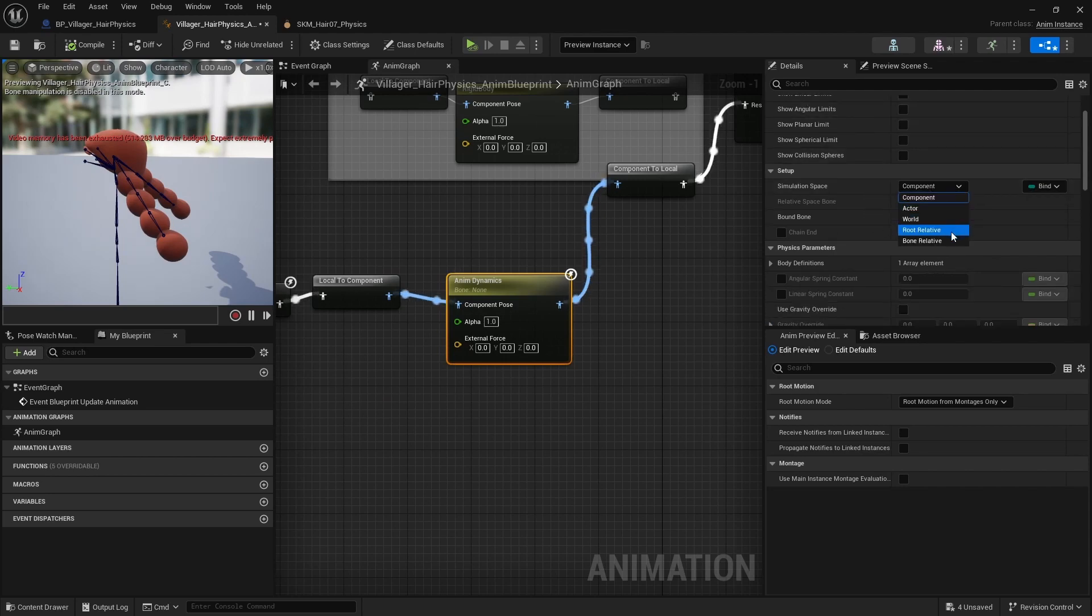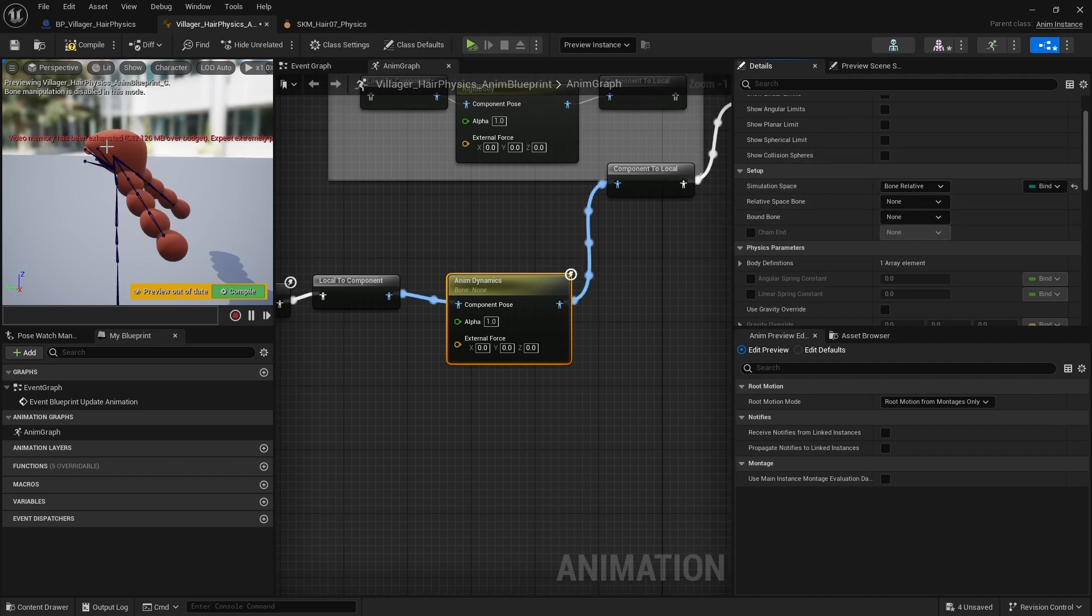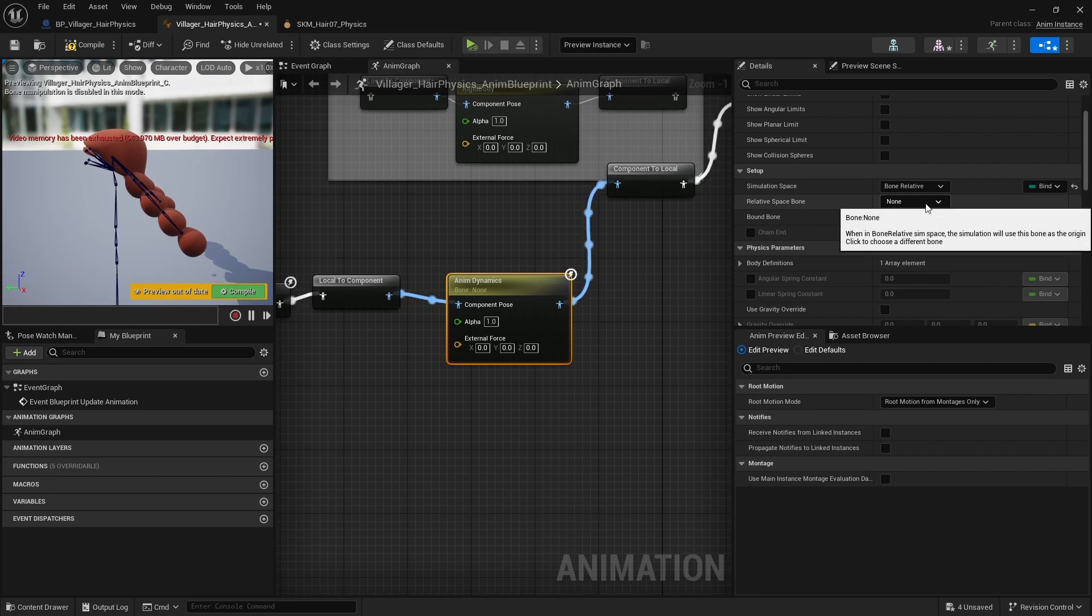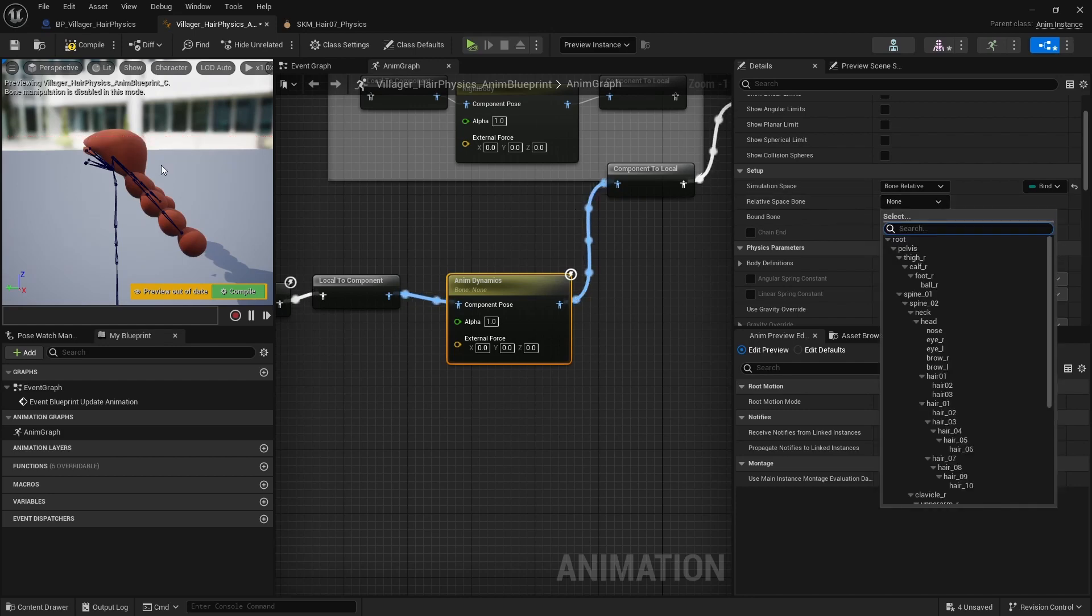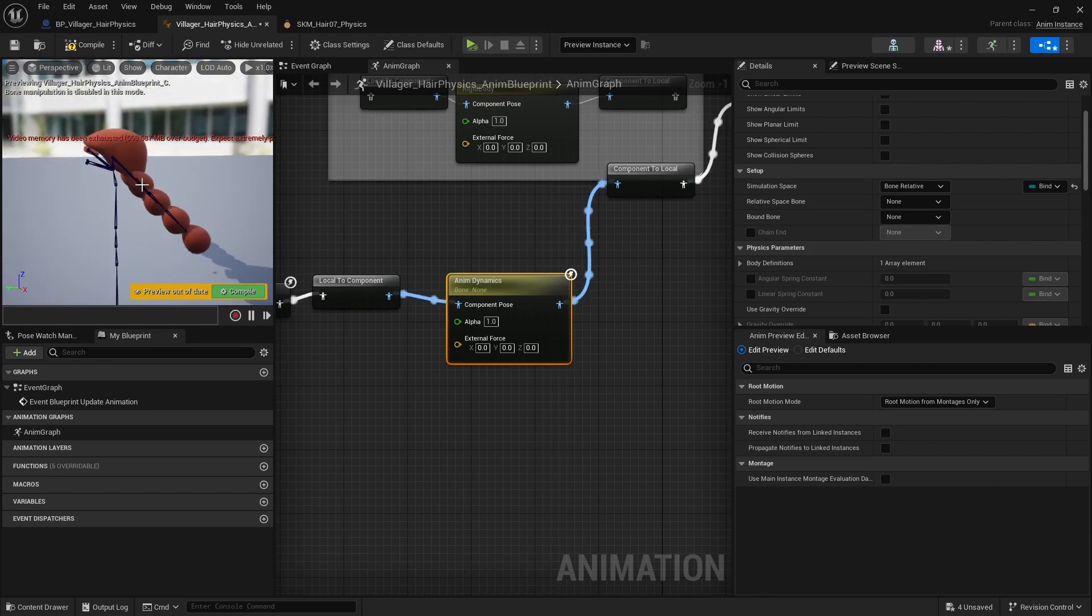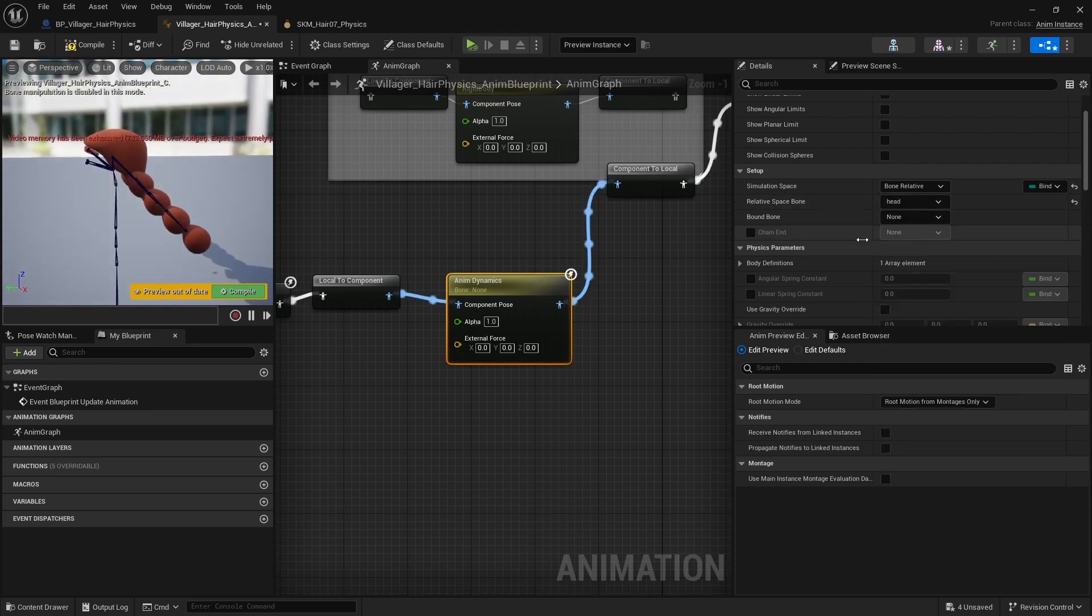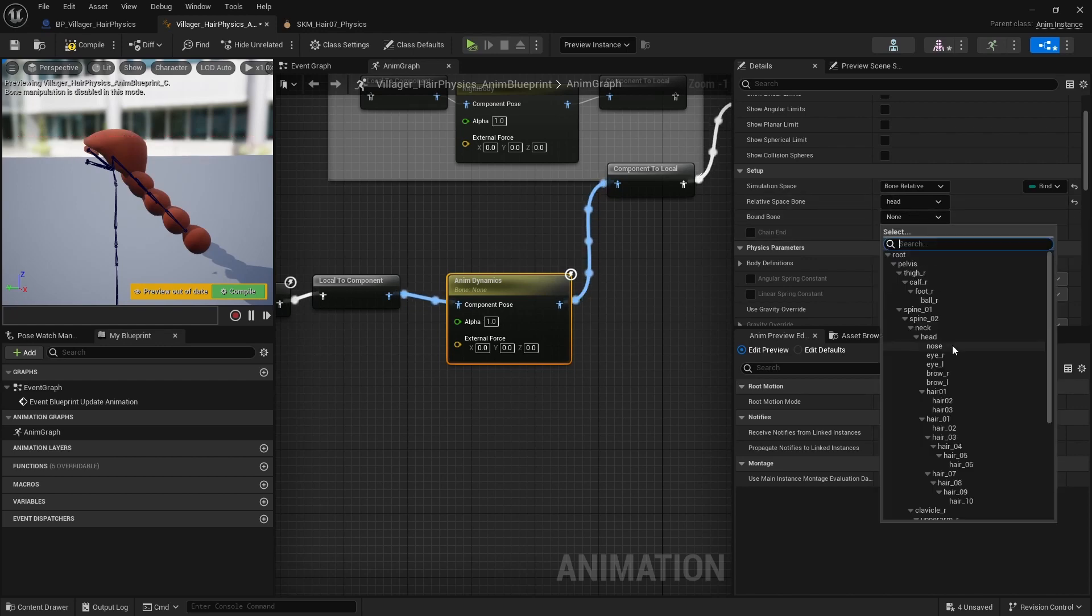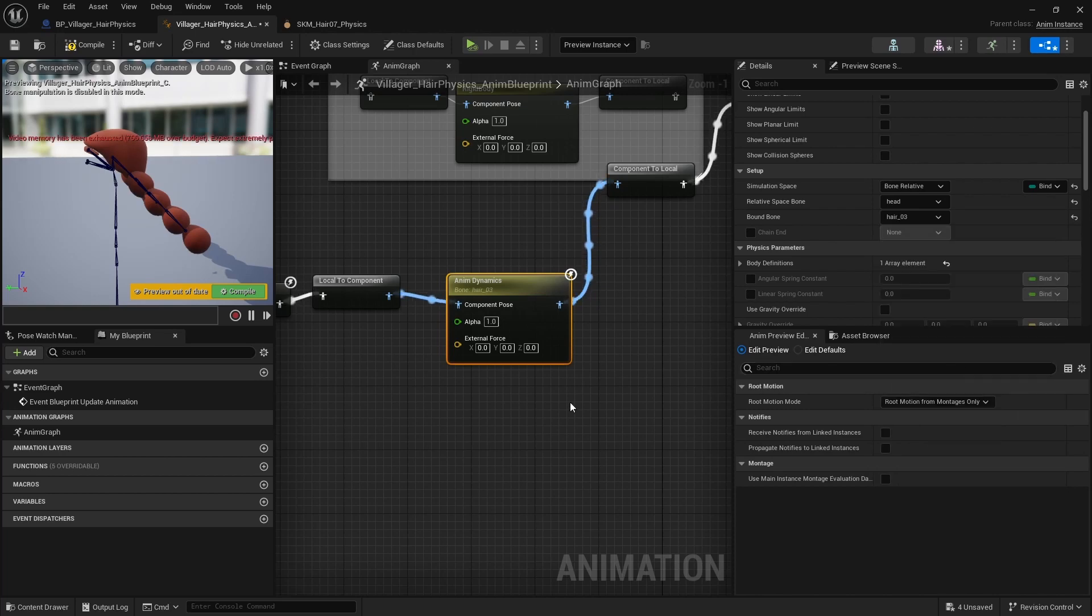So I like to change this to Bone Relative because the space for this example works better. Then Relative I put from where the movement is coming from. So in this case, I am choosing the head bone. And then the actual bone that is going to be added. So let's say hair tree.